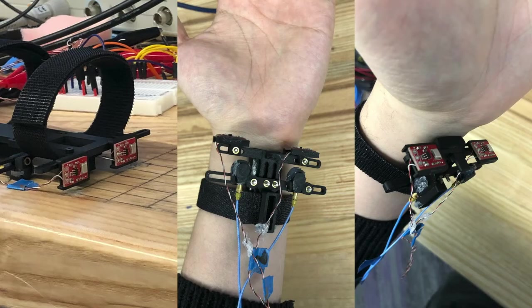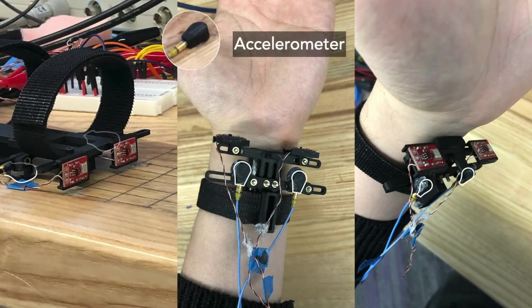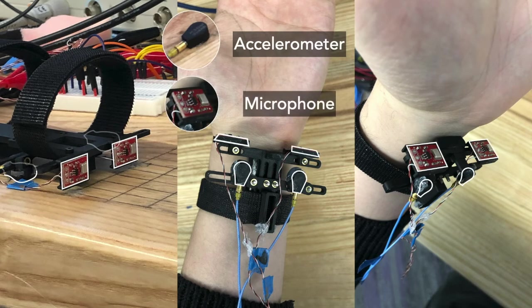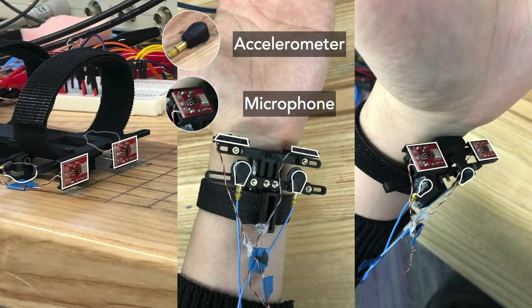Our wristband prototypes consist of two highly sensitive accelerometers and two MEMS microphone breakouts with built-in amplifiers. Four sensors are situated on the bottom of the wrist with the mechanical structure.